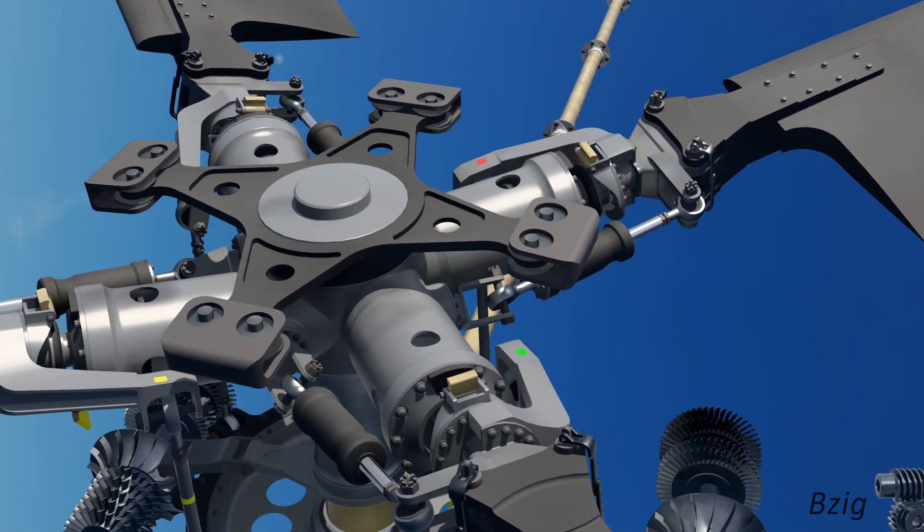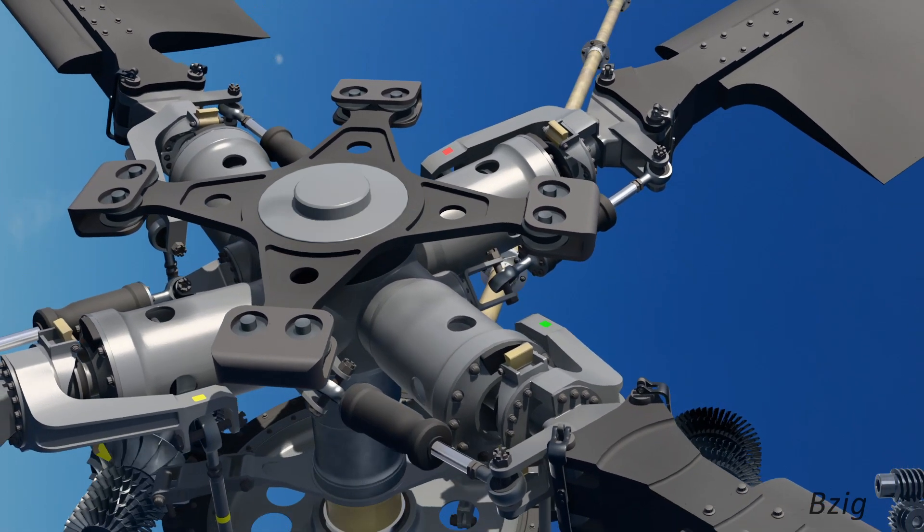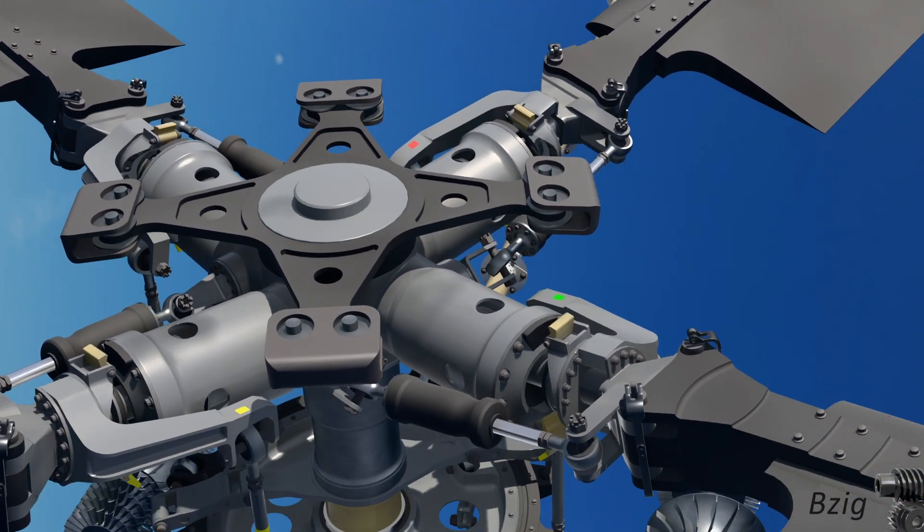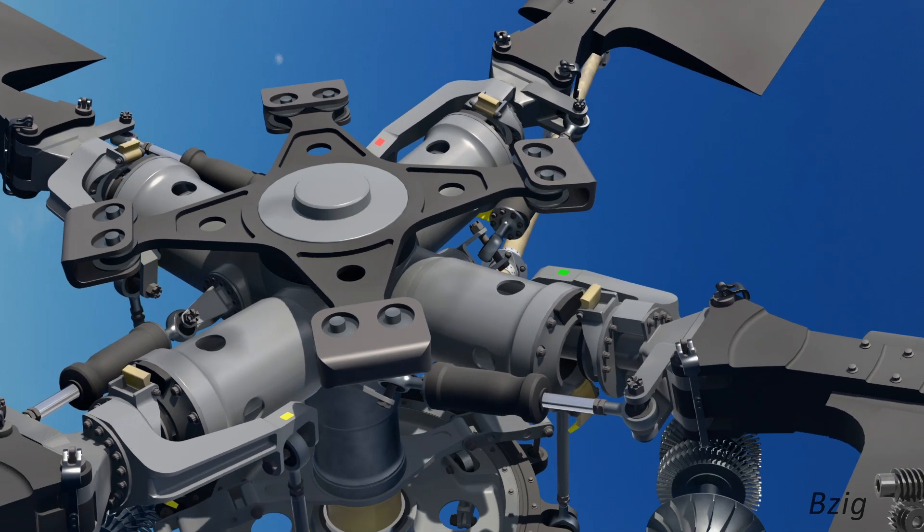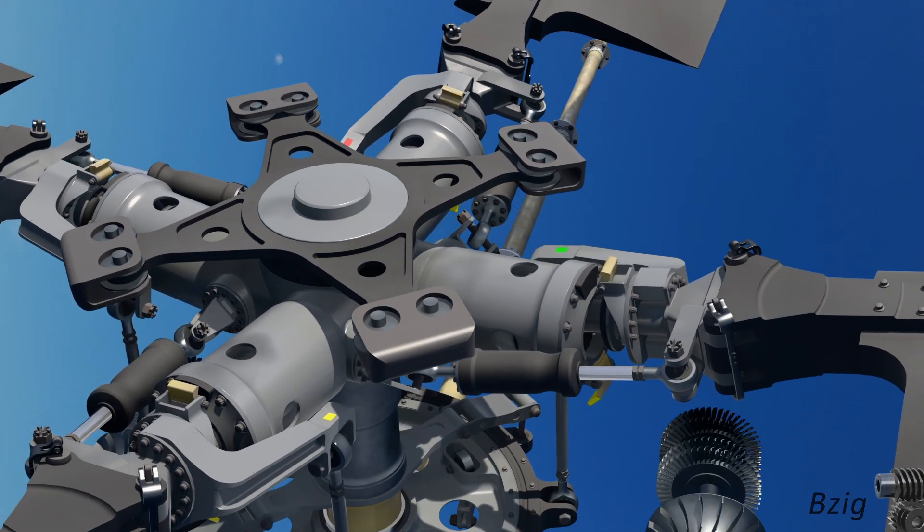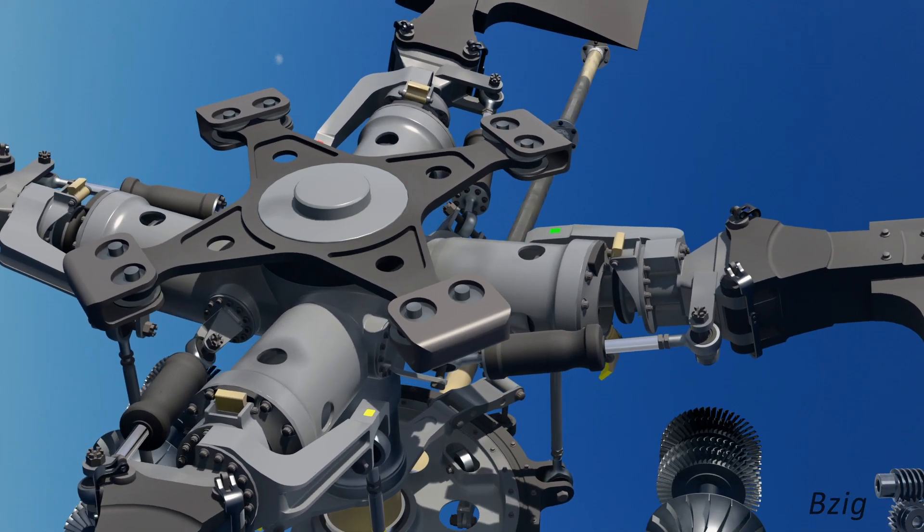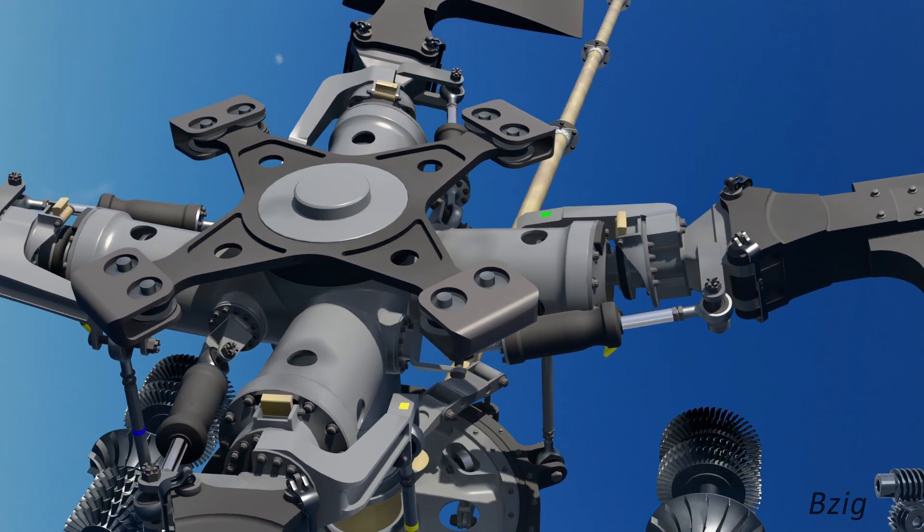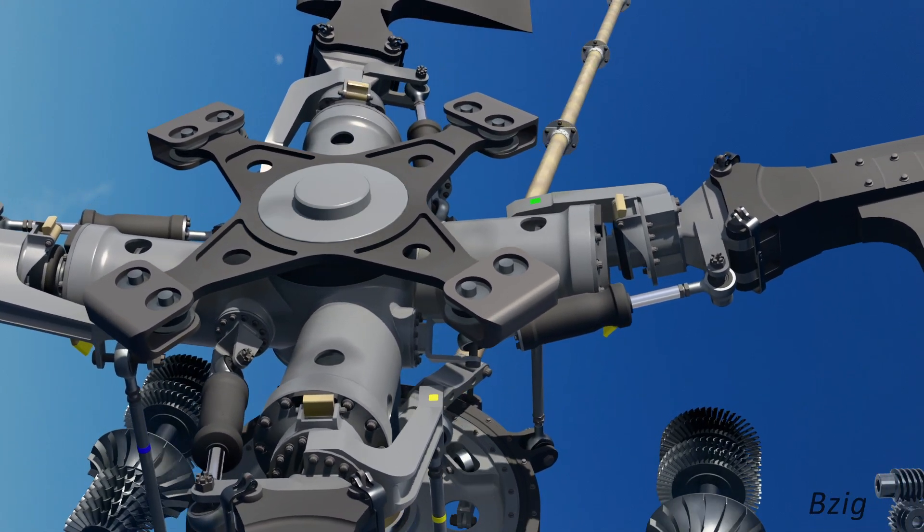A more technical name for this device is a tuned mass damper. Tuning refers to selecting the weight of the dampers to cancel a vibration frequency of interest. This is probably 4 per rev, although it could be some other frequency.